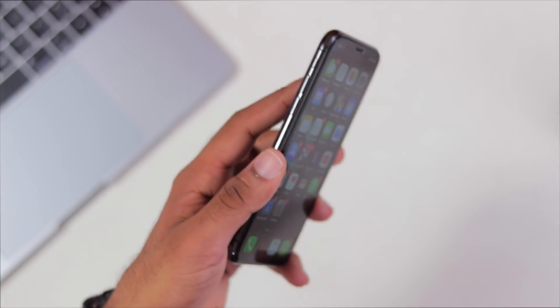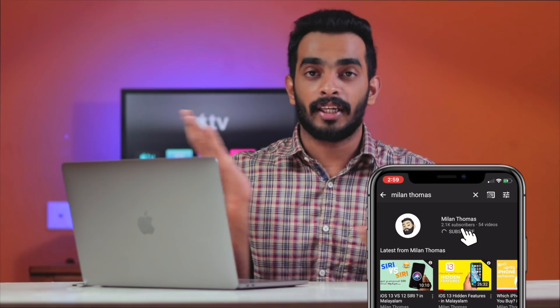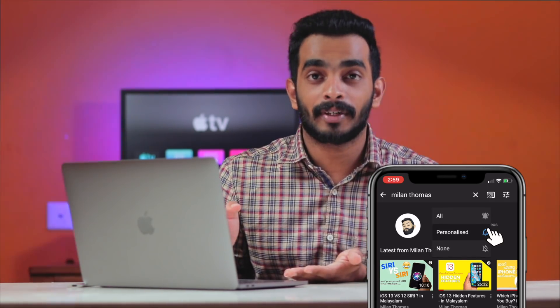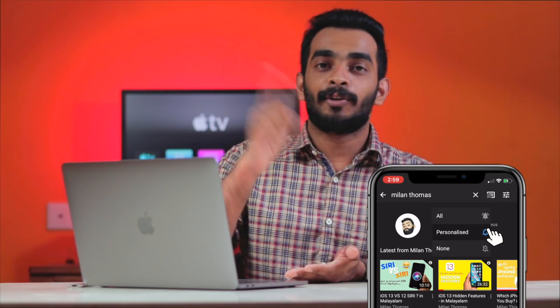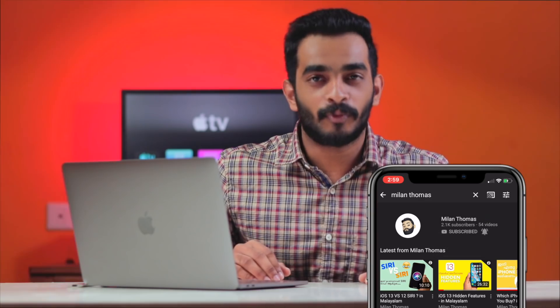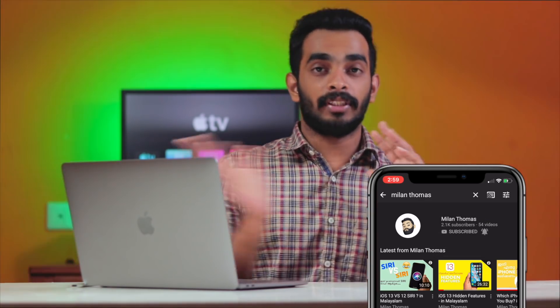If you like this video, please like it and subscribe to our channel. Also go to our Instagram page for quick updates. Once again, this is me, Milan. Catch you guys in the next video. Till then, peace out.